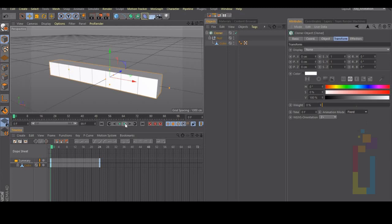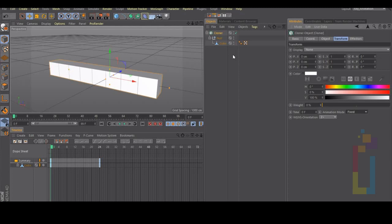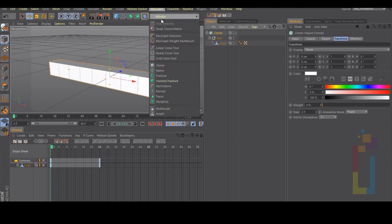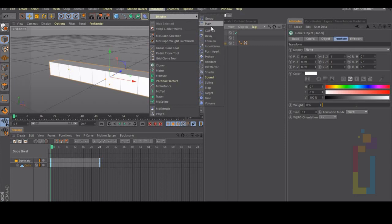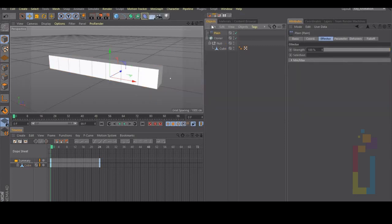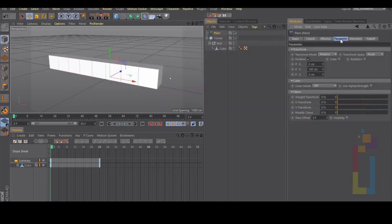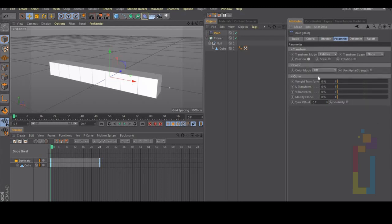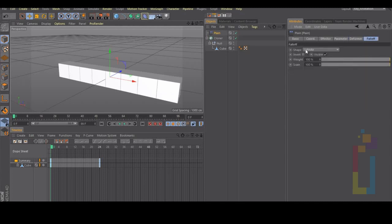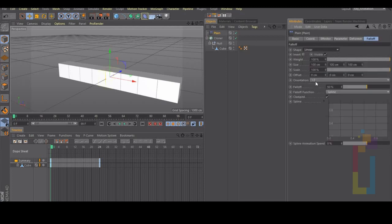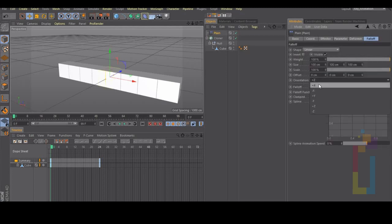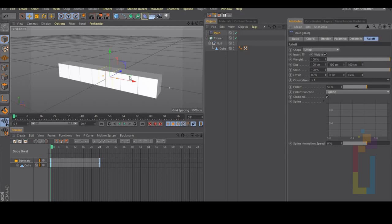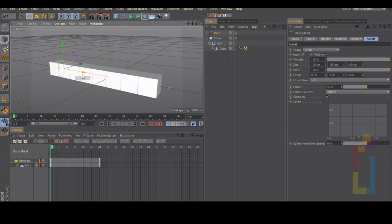So now we need to add a mograph effector plane so we can control the animation. Let's go inside the plane parameters, uncheck position and change the time offset to 24. Let's go to the falloff, change it to linear, change the orientation to plus x. As you can see the animation is working again.